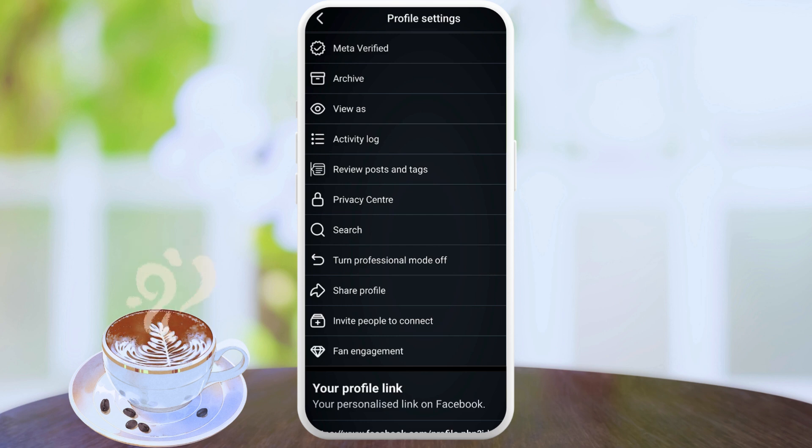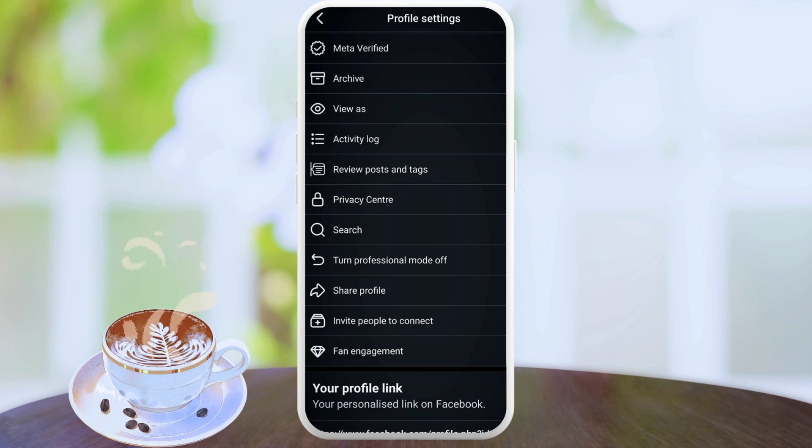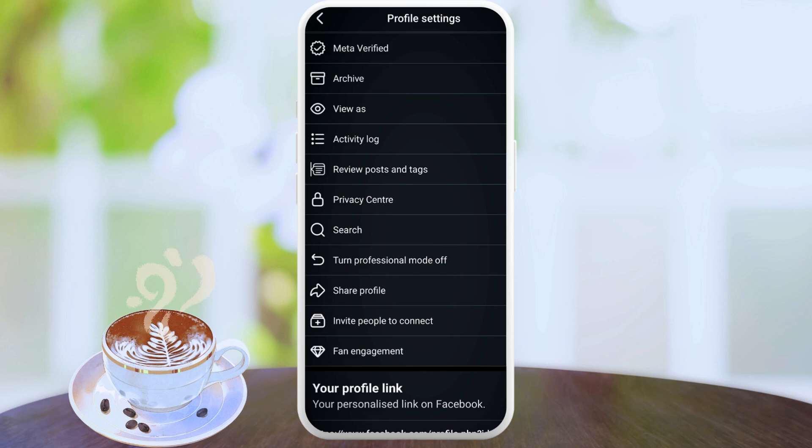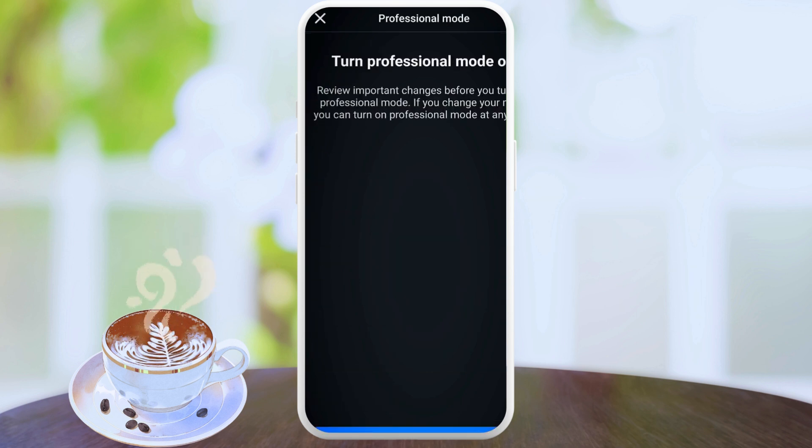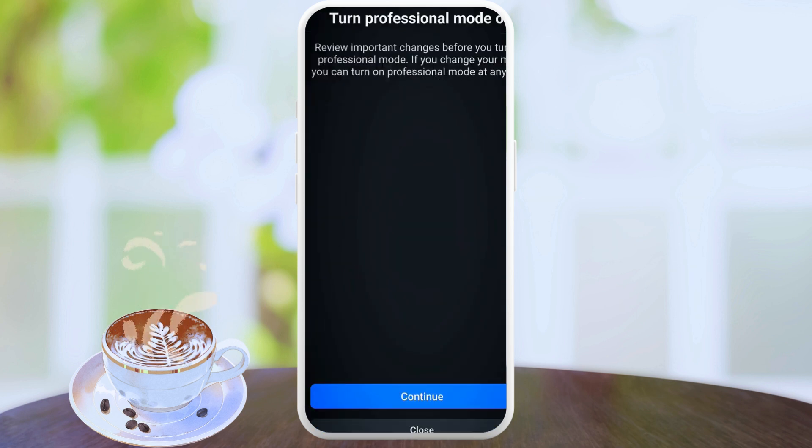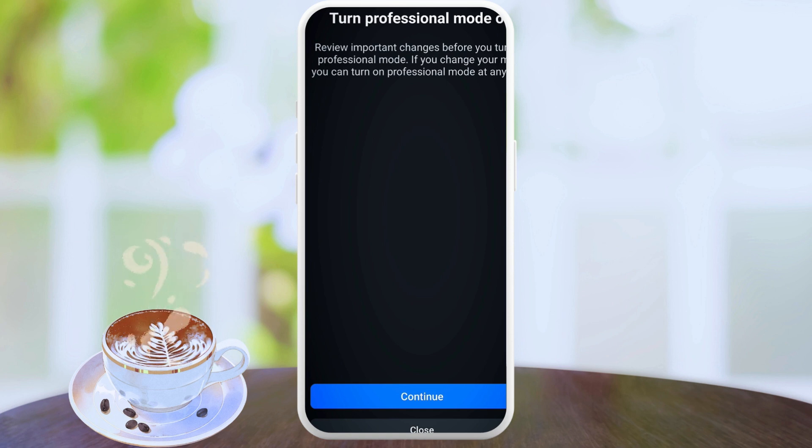You want to do some other things with your profile, and it requires you to turn off the professional mode. Just like the previous video we did on how to make your profile private, you want to switch off your professional mode. It says turn off professional mode, review important changes before you turn off professional mode. If you change your mind, you can turn on professional mode at any time.